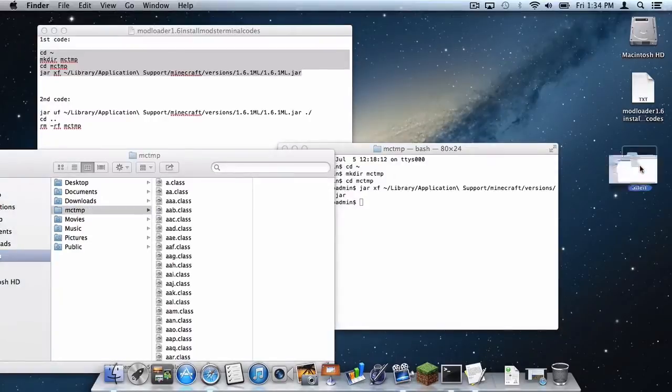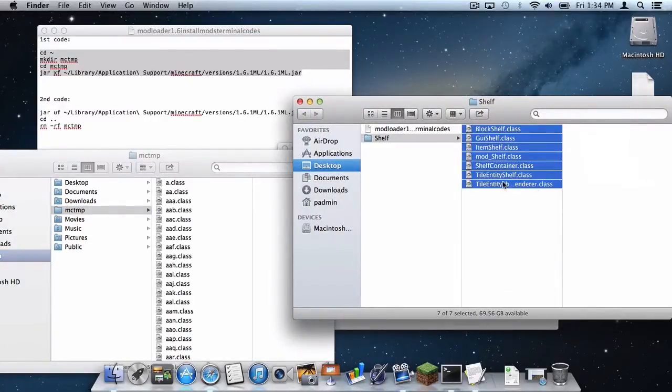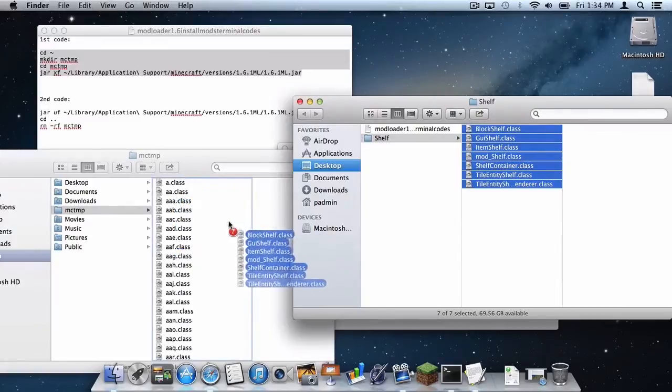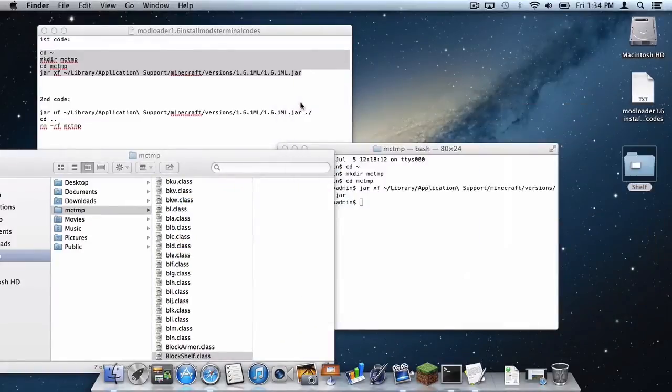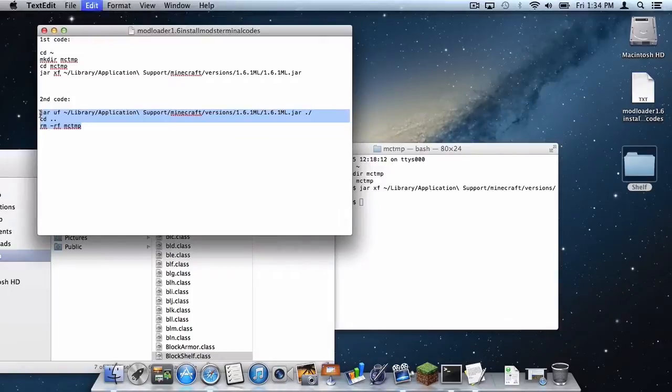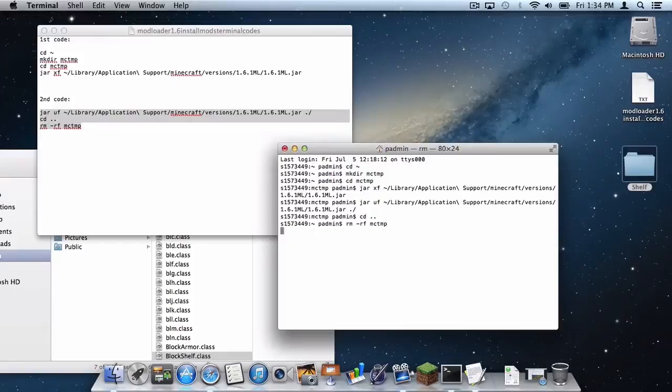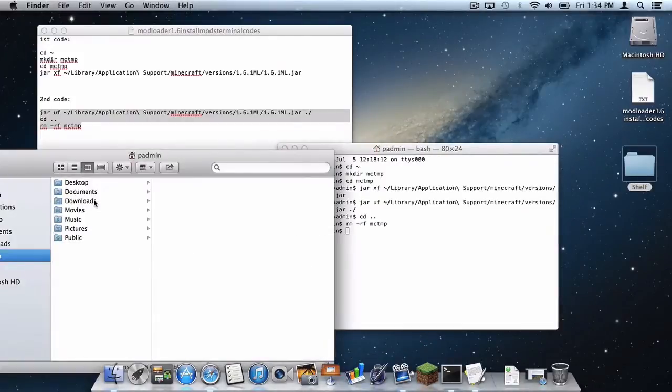Now you want to head to your mod, select all of the .class files that are in there and drag them into your mctmp folder just like that. And now copy and paste the second code into terminal, let's wait for it, and now let's do enter and the file should disappear just like that.